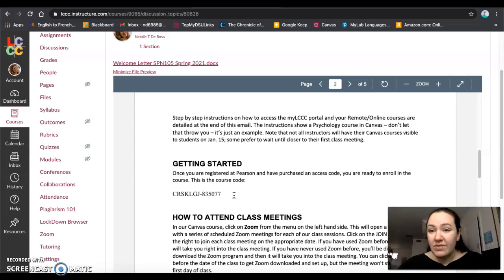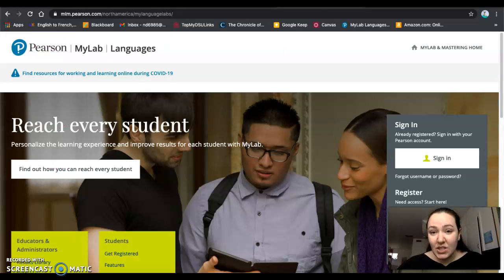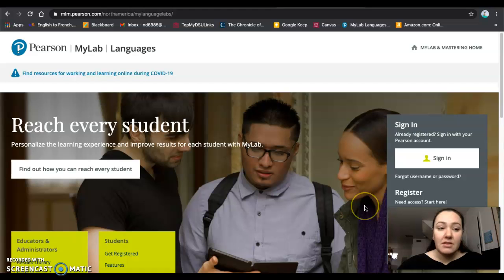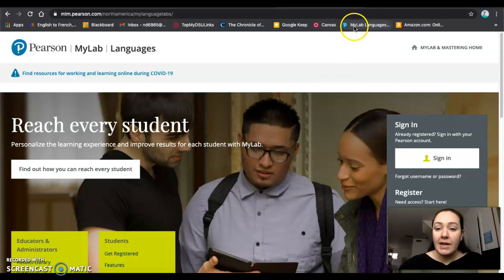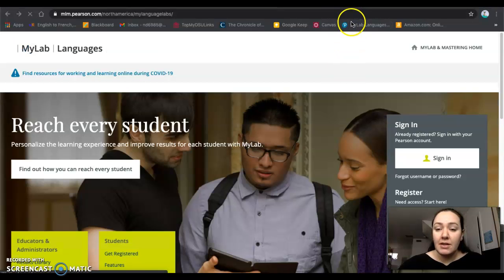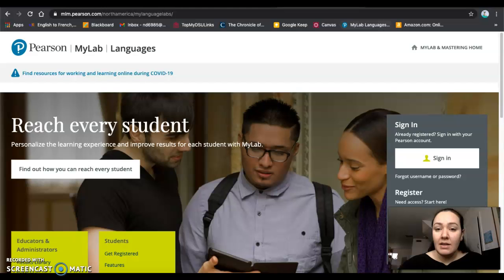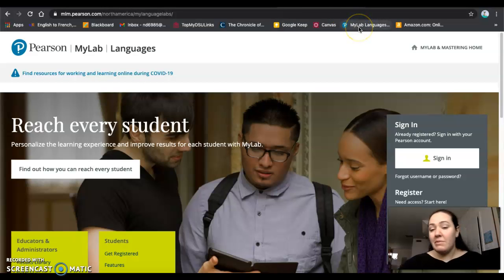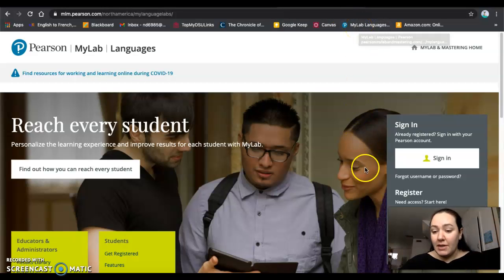You will also need your individual access code. Right, so here I'm on the Pearson website. I have it bookmarked and I suggest that you do the same. This way you're ready to go each week to do your homework.